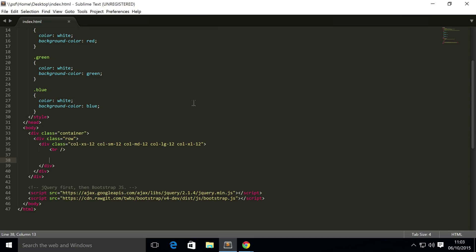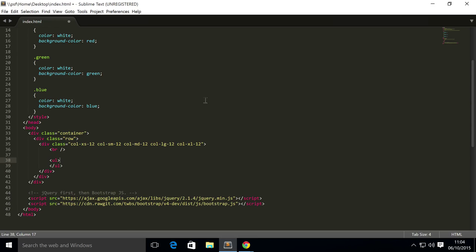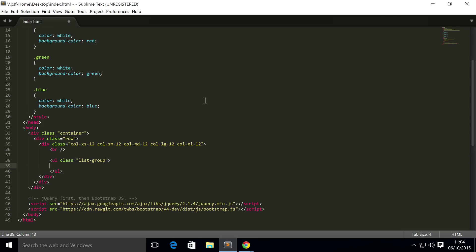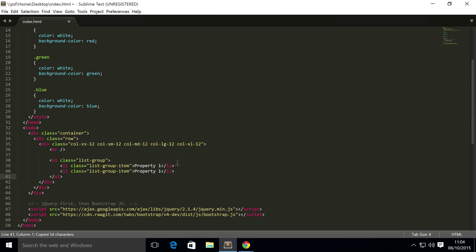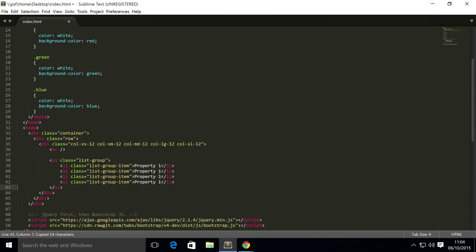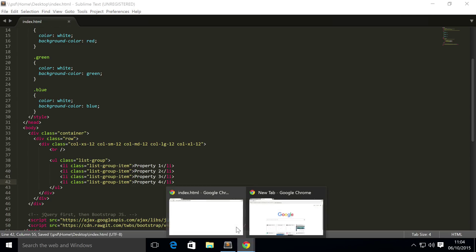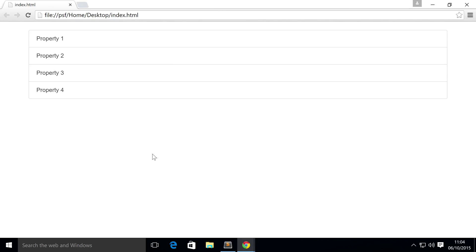To create a list group, you do an unordered list. The unordered list has a class - I think you might have guessed it - list-group. Inside here, you simply put all the list items that you want. The list item has a class of list-group-item. Then inside here you put what you want. I want to put Property 1, and just copy and paste that, and let's do 3, 4. Save it, go back to our browser, refresh. There we go, we have a list of items.